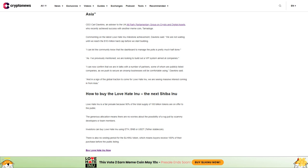Investors can buy Love Hate Inu using ETH, BNB, or USDT stablecoin. There is also no vesting period for the $LHINU token, which means buyers receive 100% of their purchase before the public listing. Buy Love Hate Inu now.